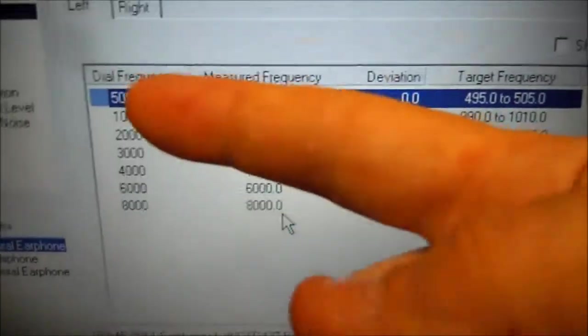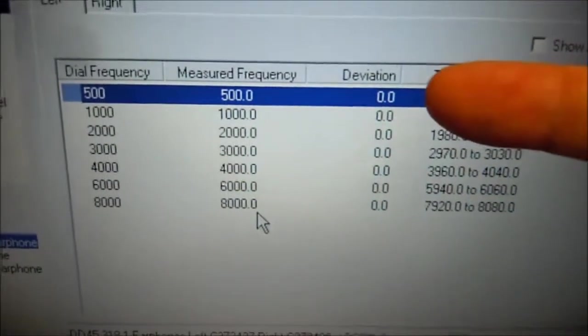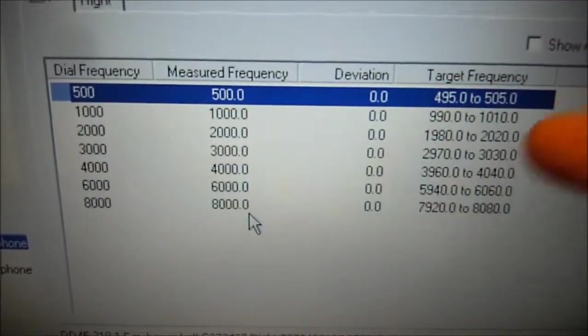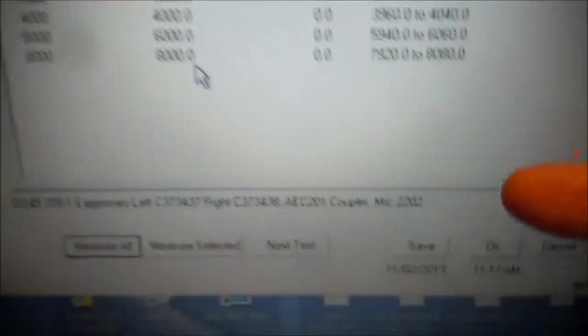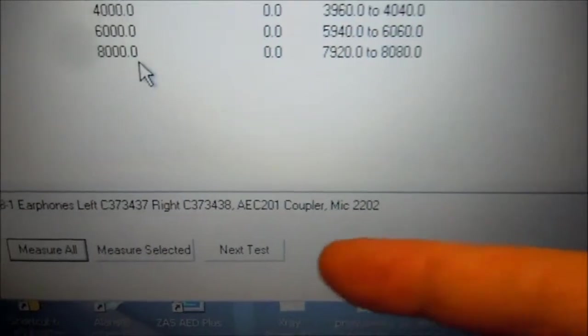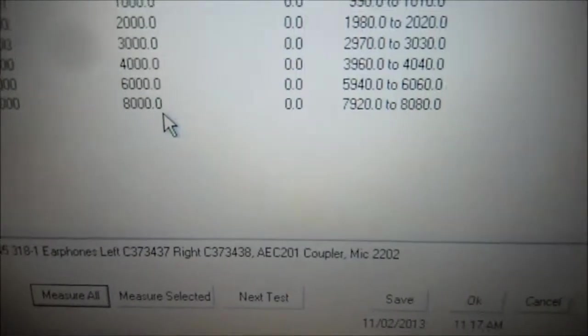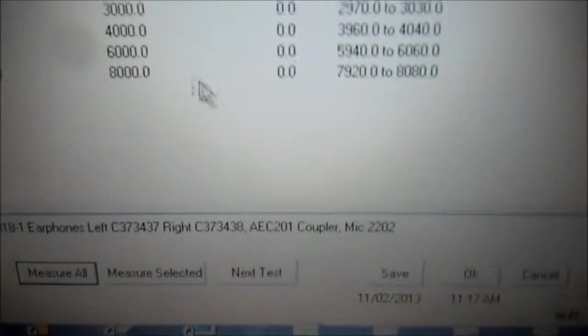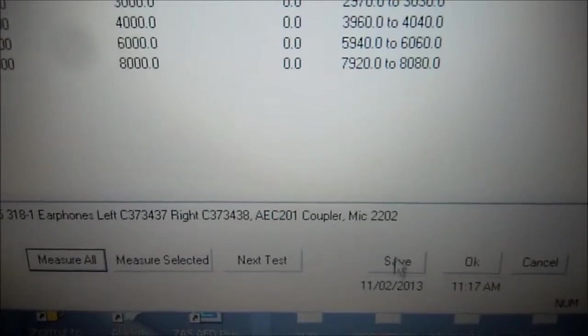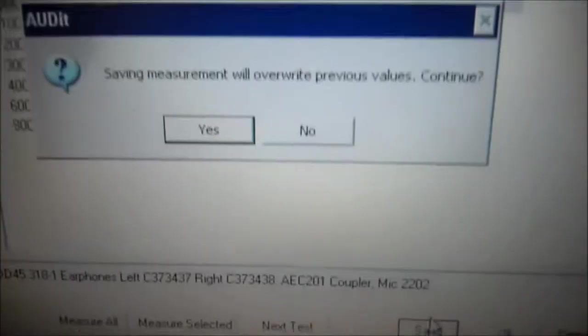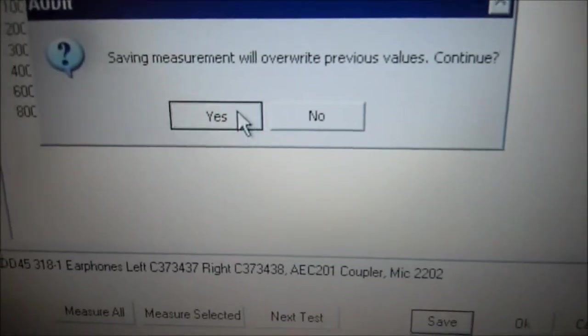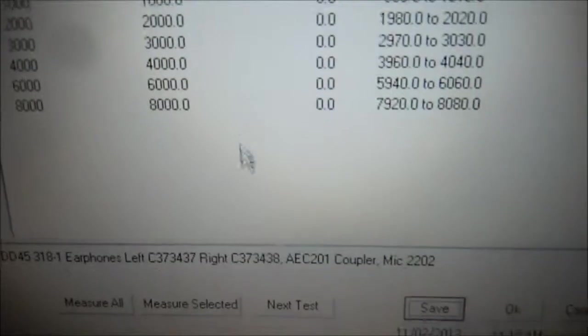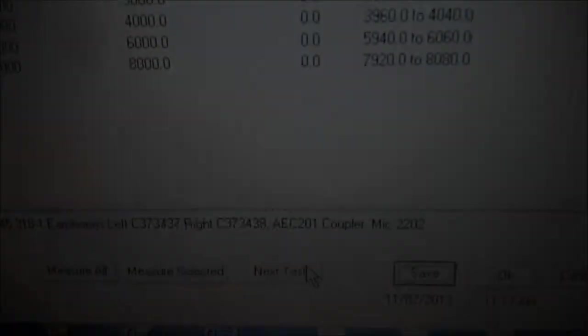And everything passes, no red X, zero deviation, and here are our target frequencies. We will press save. And the next test, press yes to override all values, and next test.